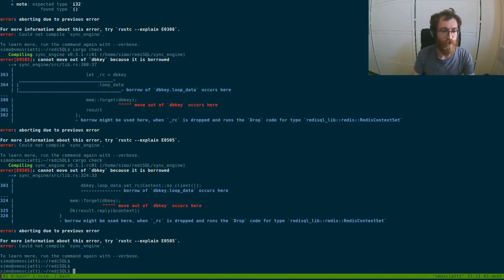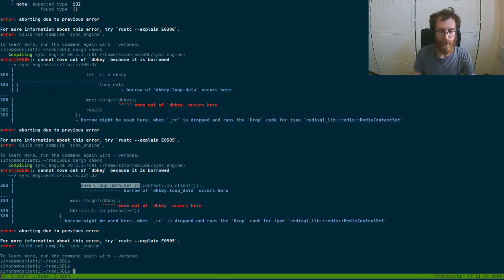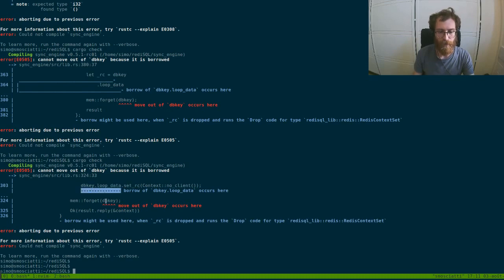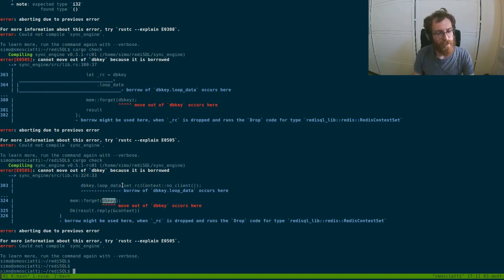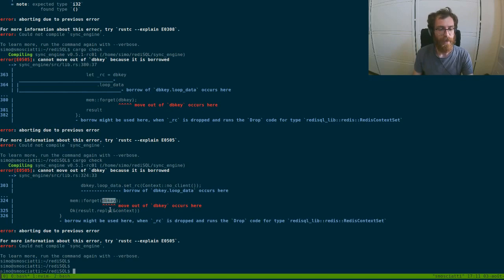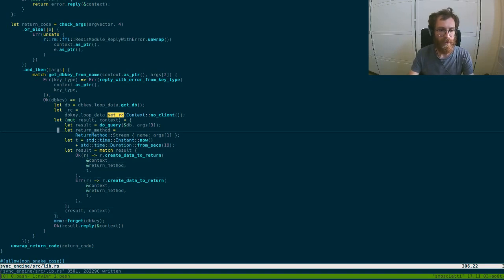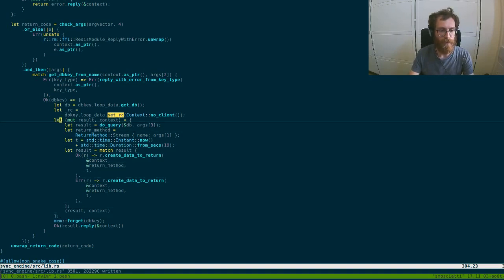Which is the same error before. The RC is alive, it was not dropped. We try to forget, but this part is still borrowed because we didn't yet drop RC. And we need to mitigate with this code around.